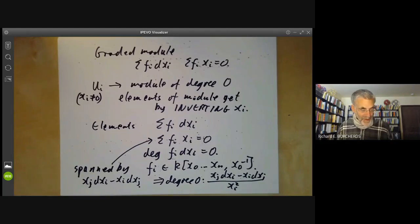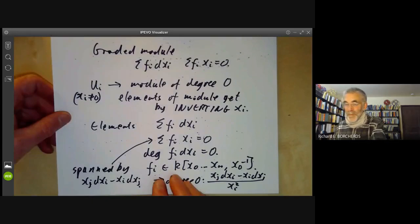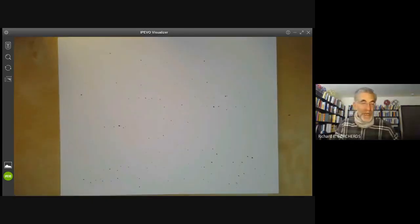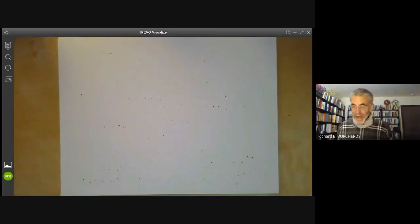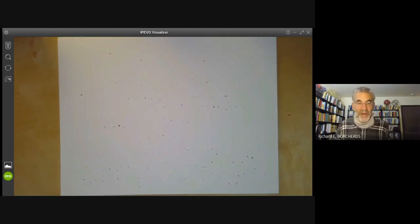That identifies the cotangent sheaf of projective space. In the next lecture, we'll be doing some more examples of the cotangent sheaf.